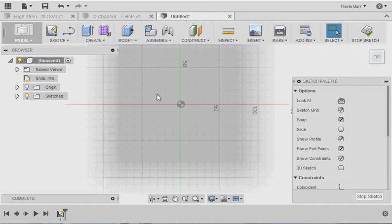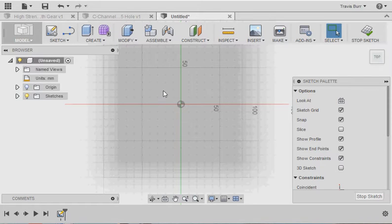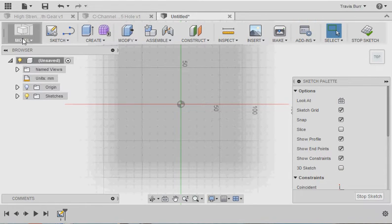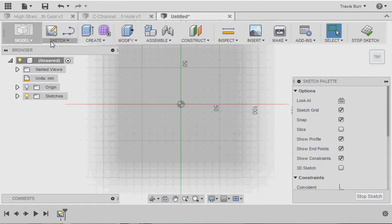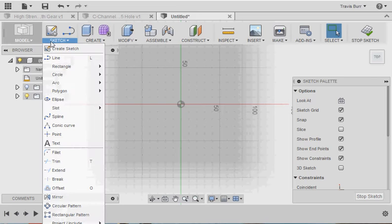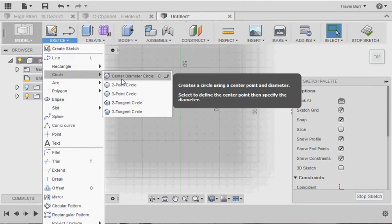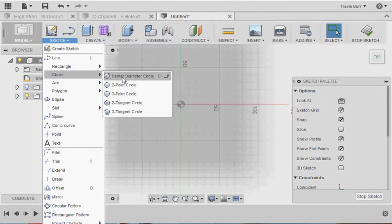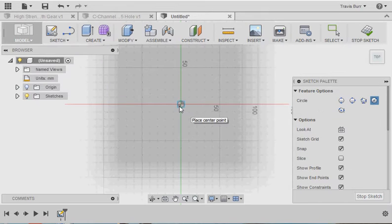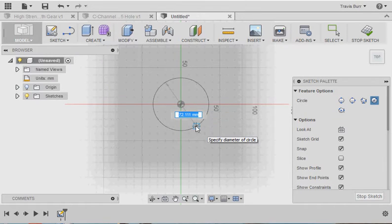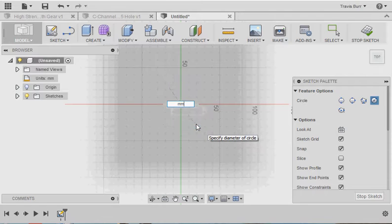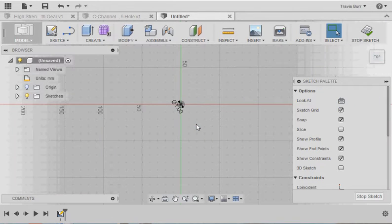For this project, I'm going to draw a cam that would fit into the VEX high strength gear kit. So for a cam, it normally consists of two circles attached with some tangents. So I'm going to go Create, Circle, Circle Diameter, I'm going to go to my origin point, and let's say I'm going to make this 30 millimeters, about 3 centimeters.